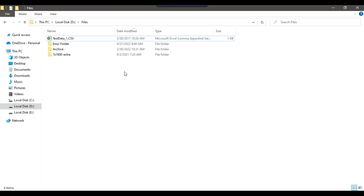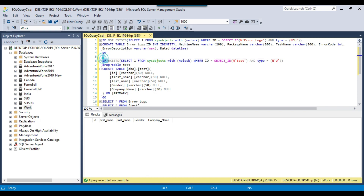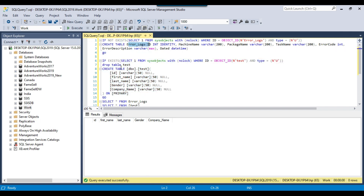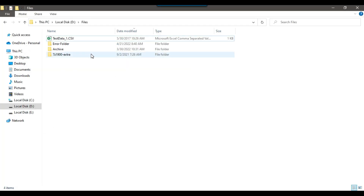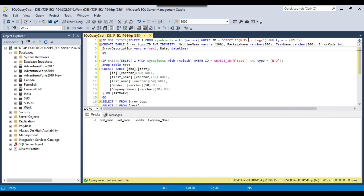Let's jump to the demo. In my D files location, I have a file testdata-1.csv, and I will be loading this file to a test table in a SQL server database. I will share all the scripts with you — the error logs script, the test data, and the CSV file — so you can download them from the link in the description and test in your own environment.